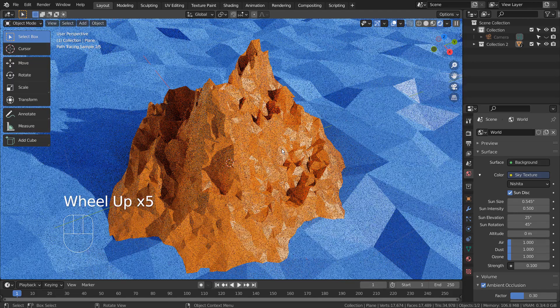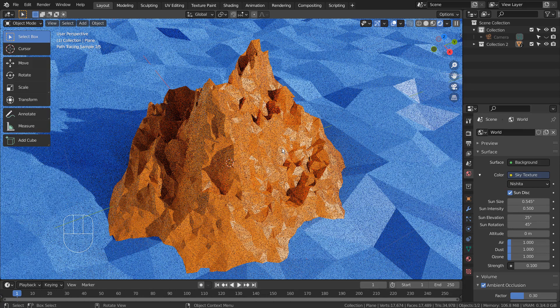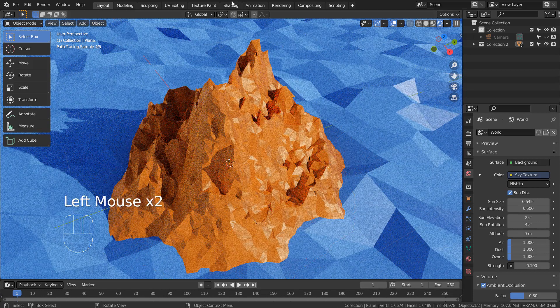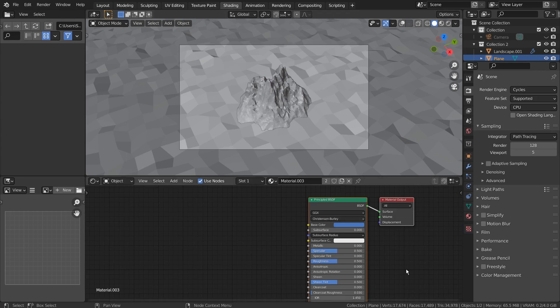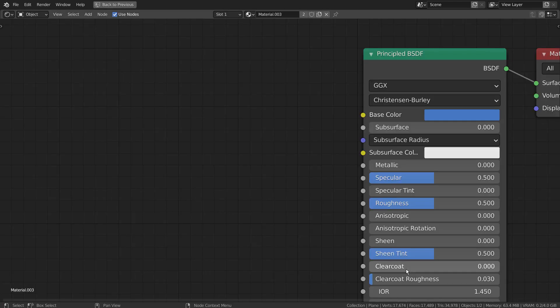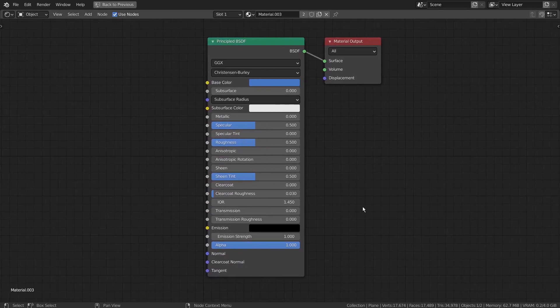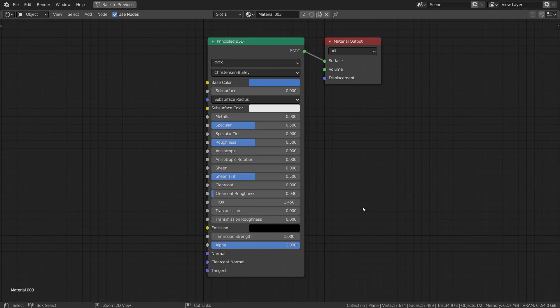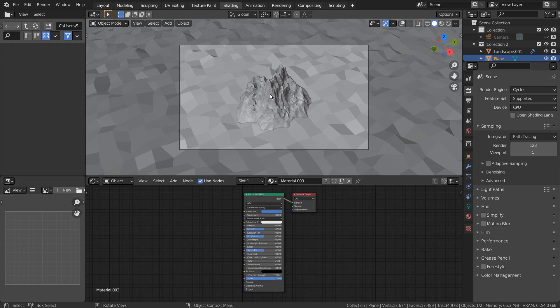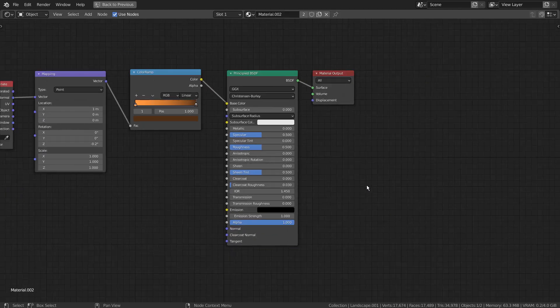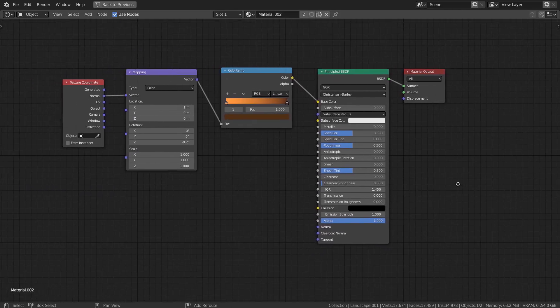I'll show you the ground material first. Here are the full nodes for the mountain mesh.